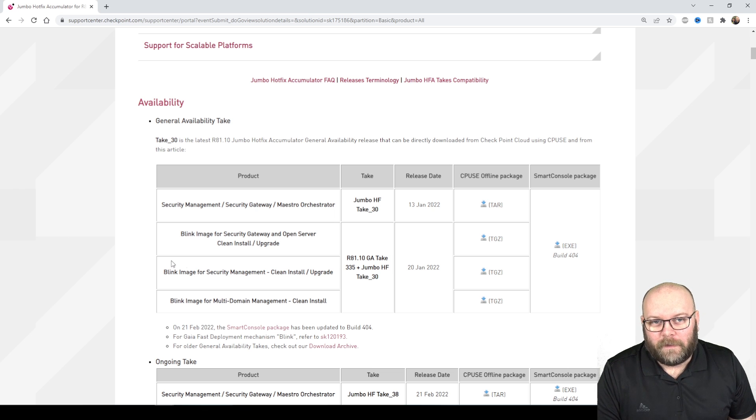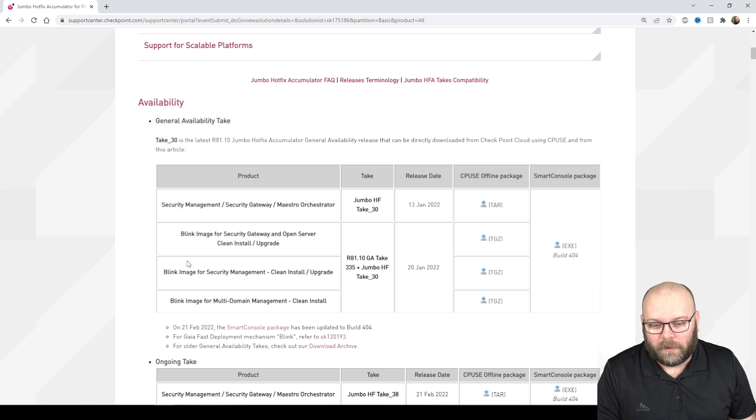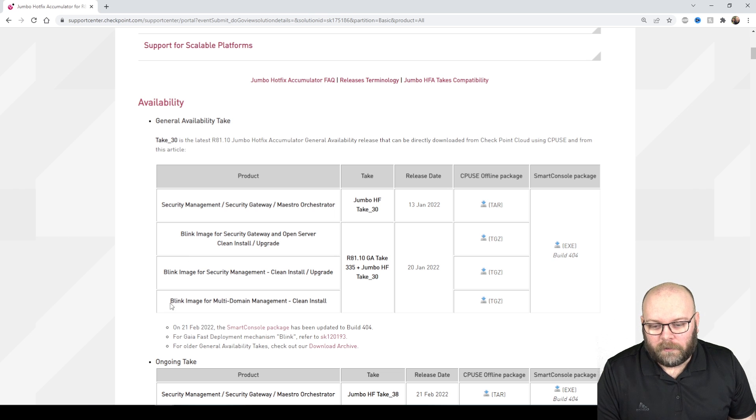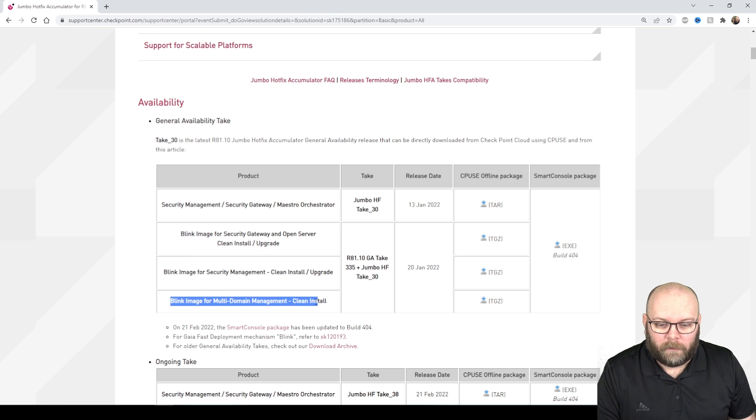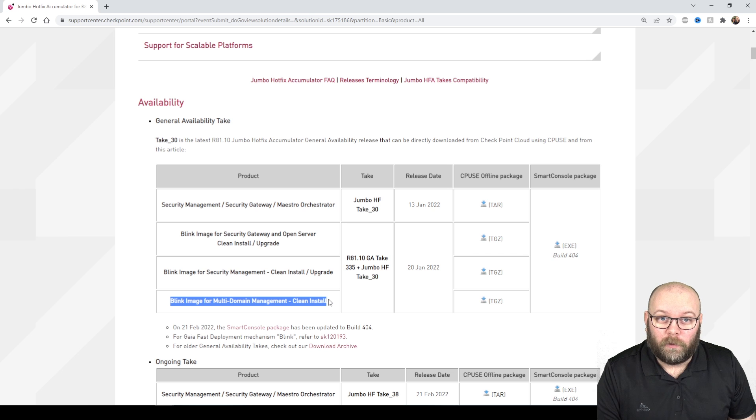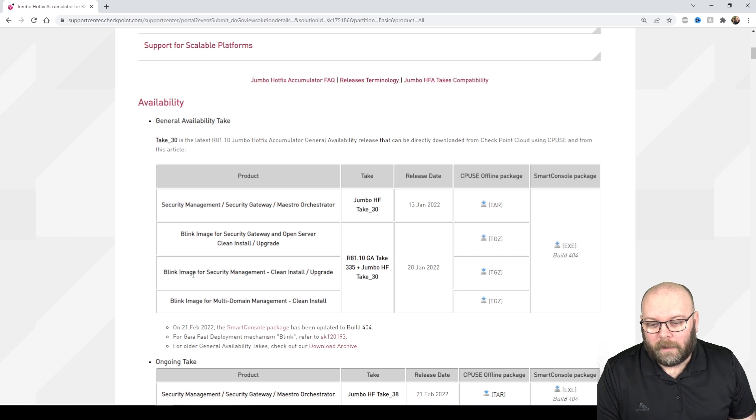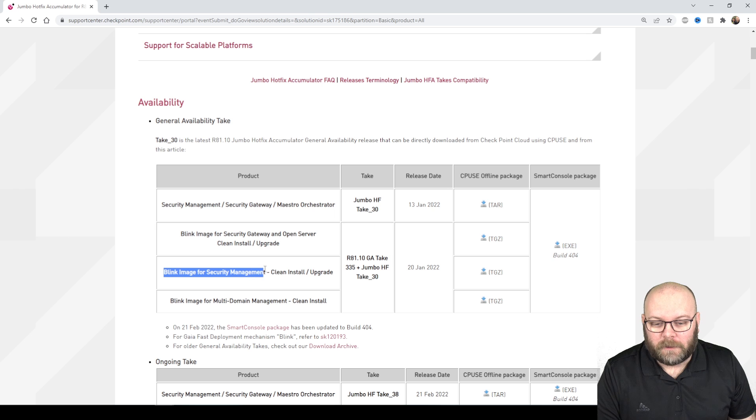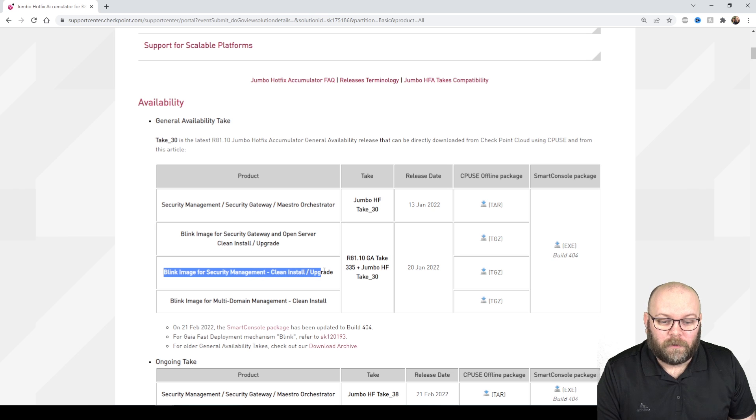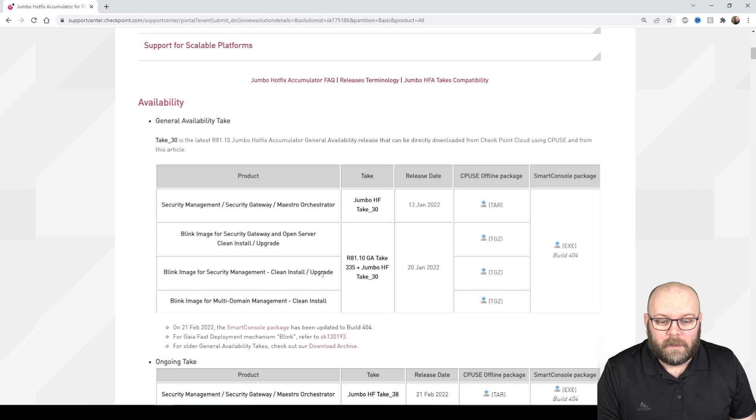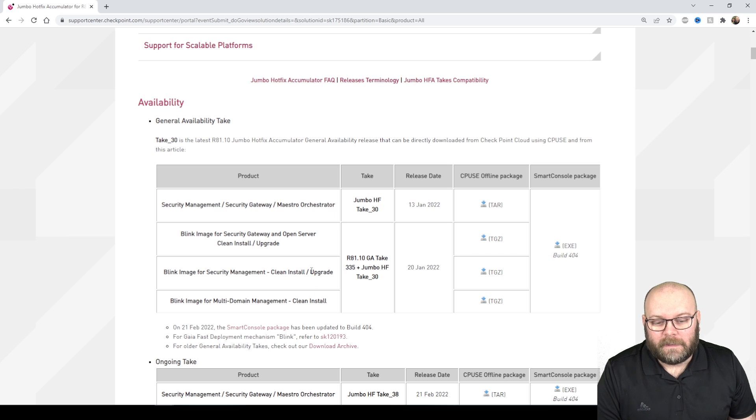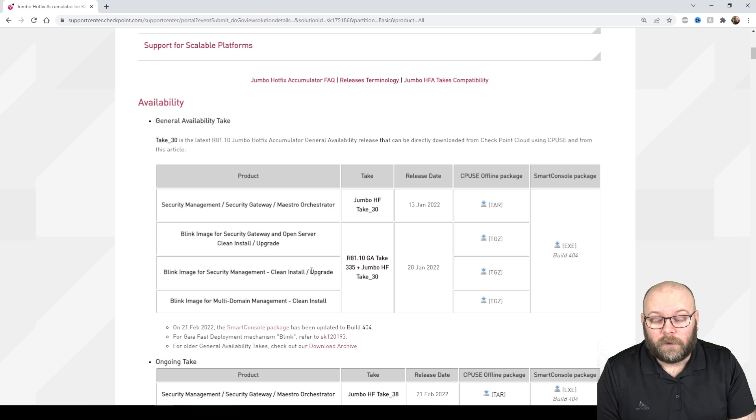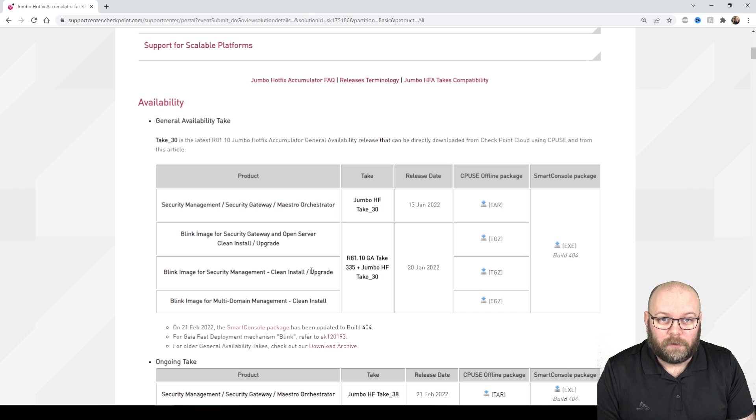But this is something that you need to check and be aware of. You see here the blink image for multi-domain is clean install only, but when it comes to blink image for security management it's clean install and upgrade. This is different depending on what sort of product you're actually using.